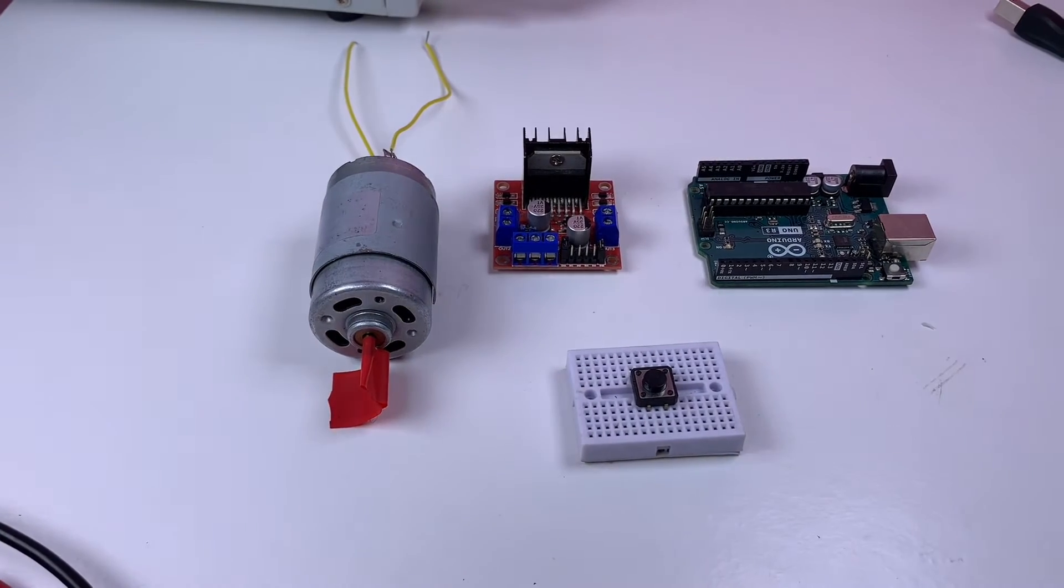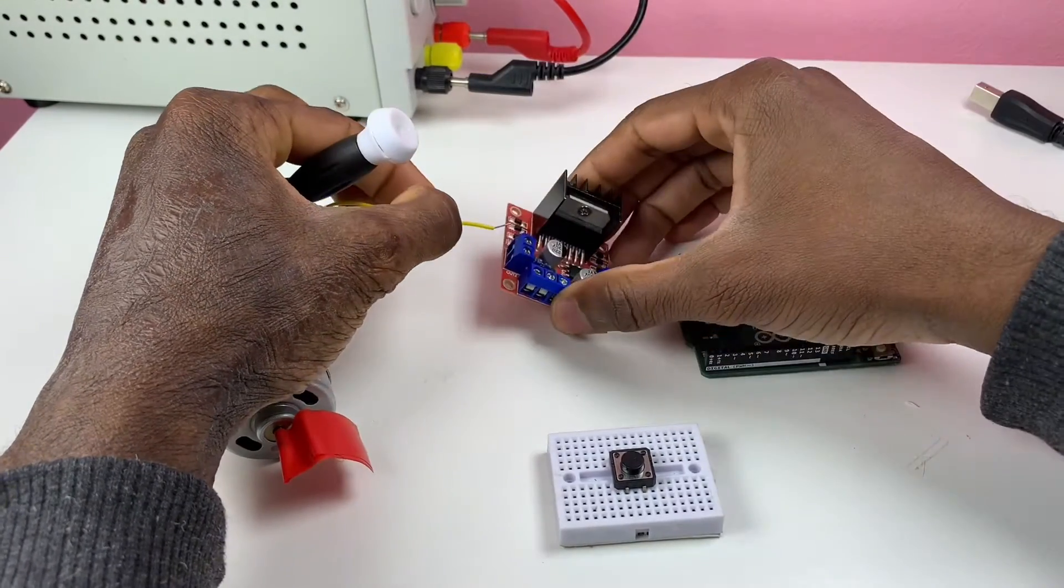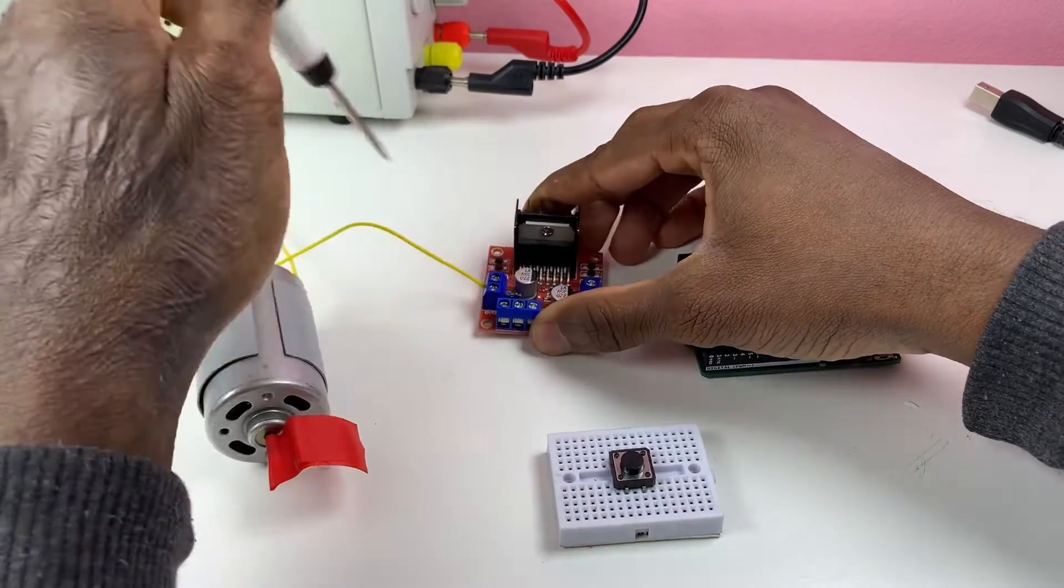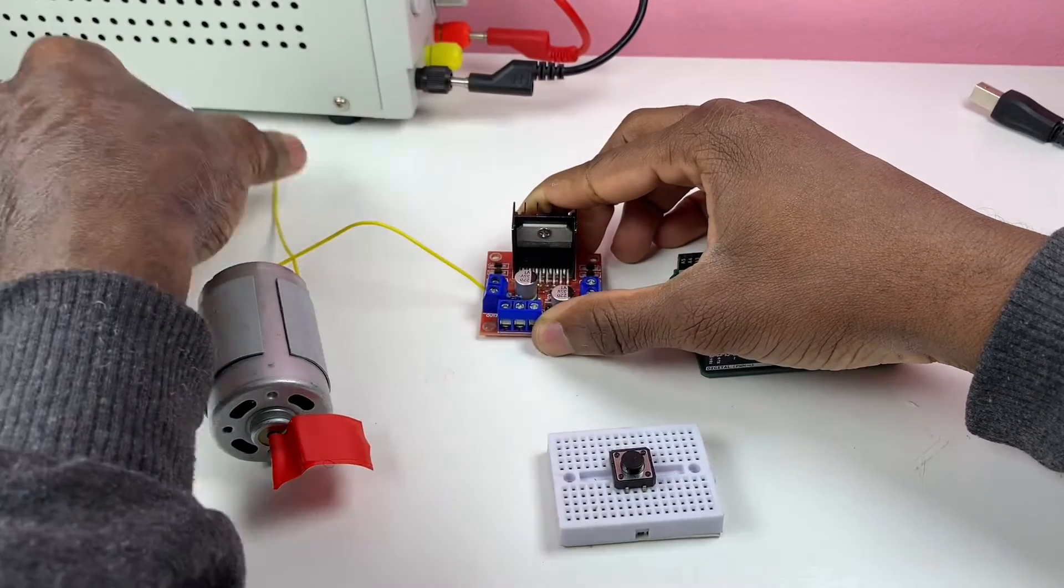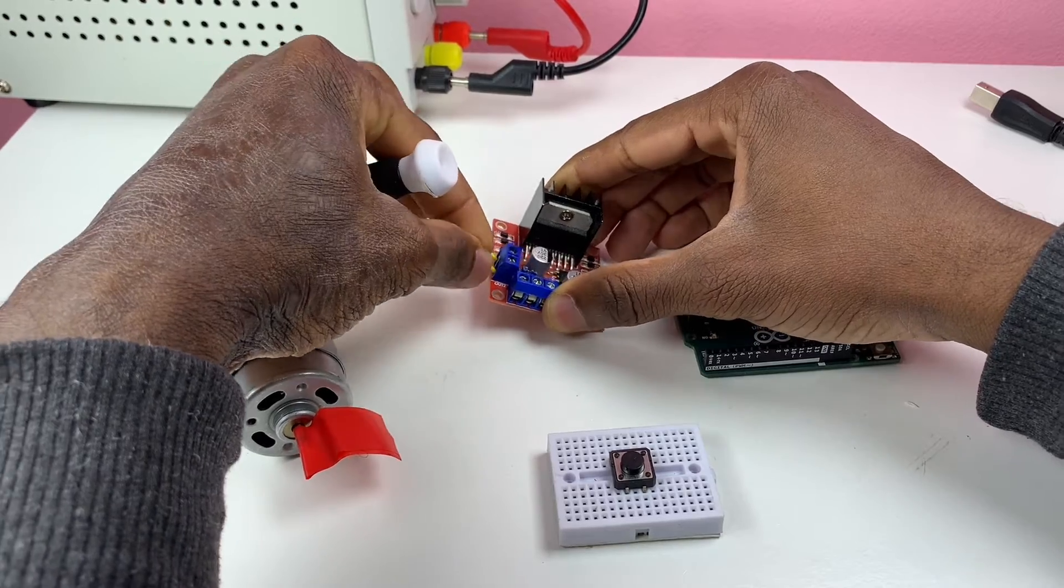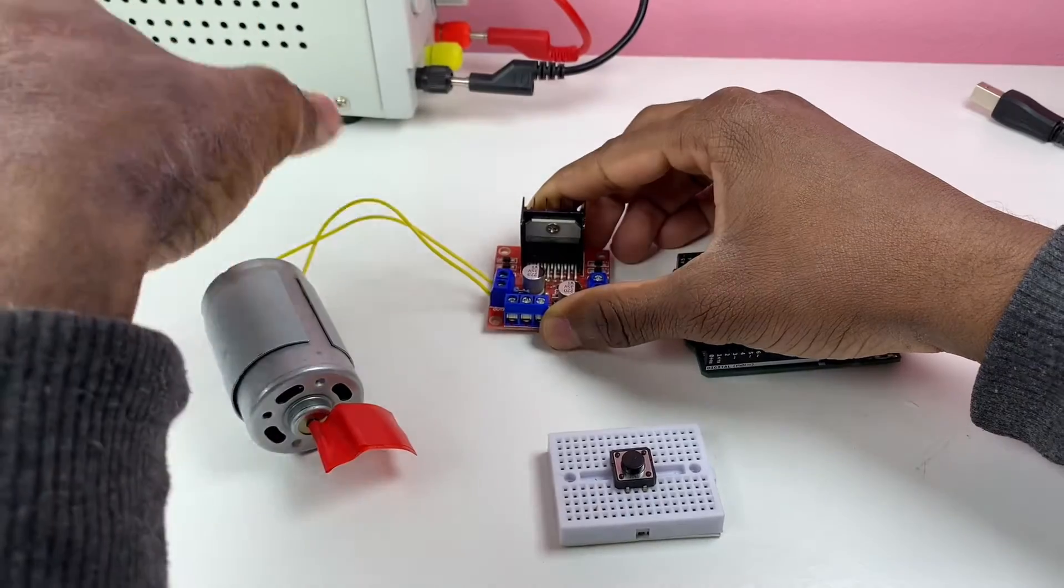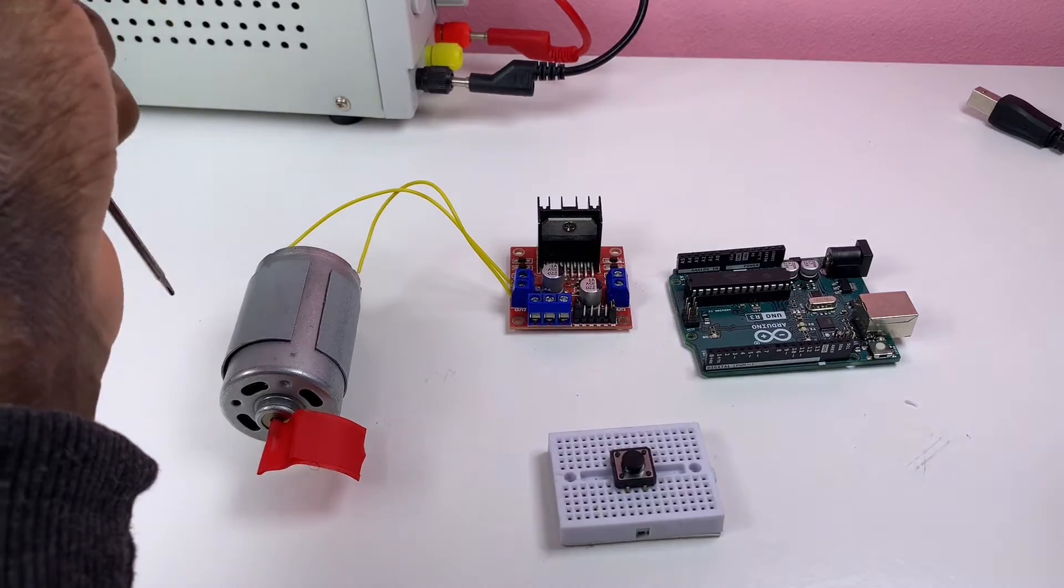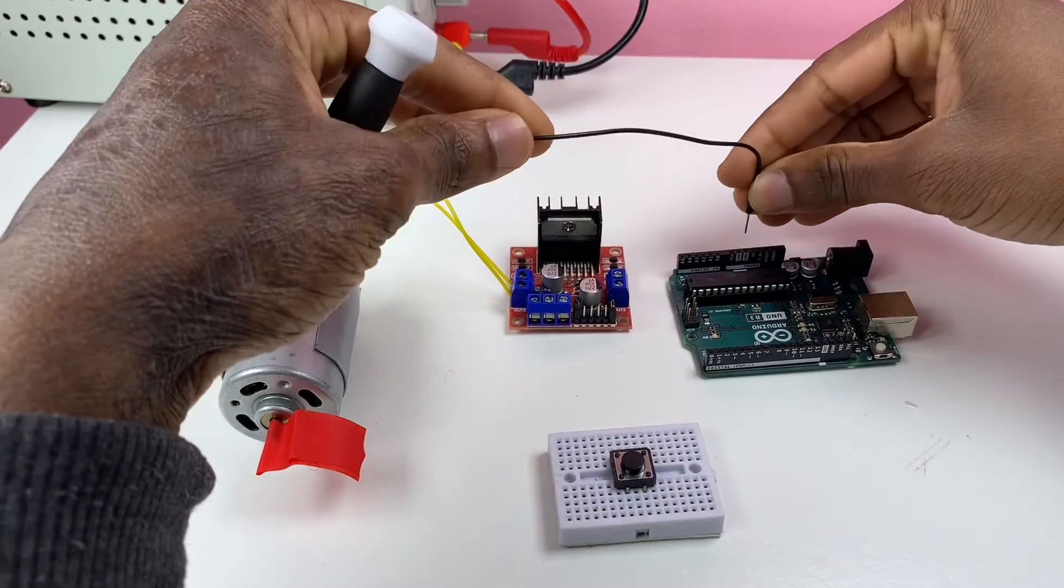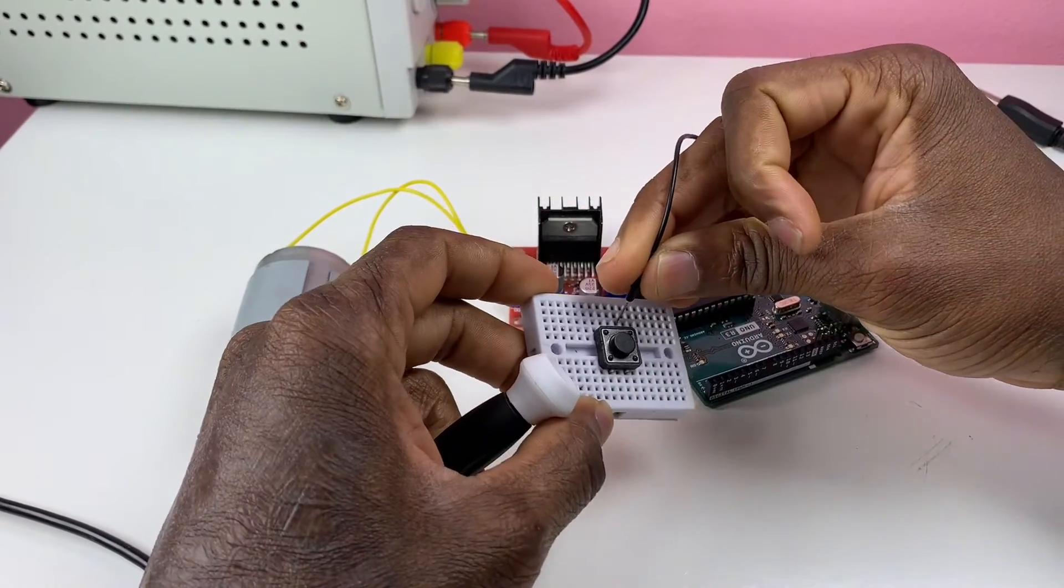Now I'm going to connect my DC motor to output one and two of the DC motor driver. So that's the first wire, is the output one. This one is the output two of the DC motor driver. This output will be delivering PWM signal to vary the speed.